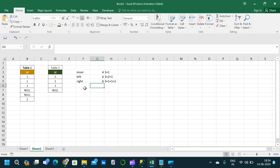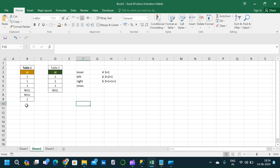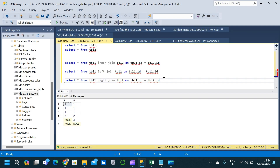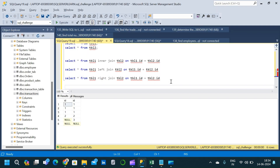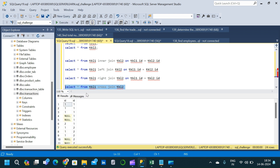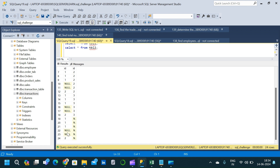Cross join joins all records from the first table with all records in the second table. We have 6 records in Table 1 and 4 records in Table 2, so 6 × 4 = 24. Writing a cross join query in SSMS — removing the join condition and using CROSS JOIN — and executing gives us 24 records, confirming the prediction.